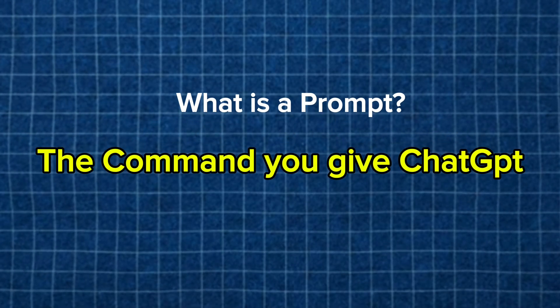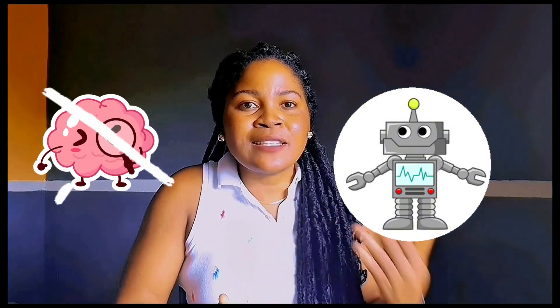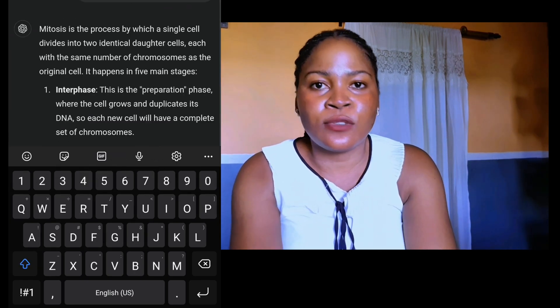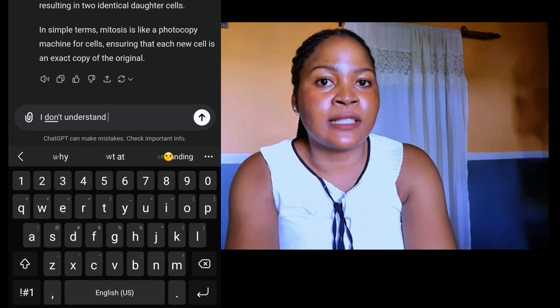Prompting is basically the command that you give to these tools. Remember that ChatGPT and Google Bard are still robots, so they cannot act human, cannot think human, cannot read your mind. So unless you are specific in your command, these tools are not going to give you the exact results that you need. That is why I decided to take a prompt engineering course to better understand how to get these tools to produce the results that I need.